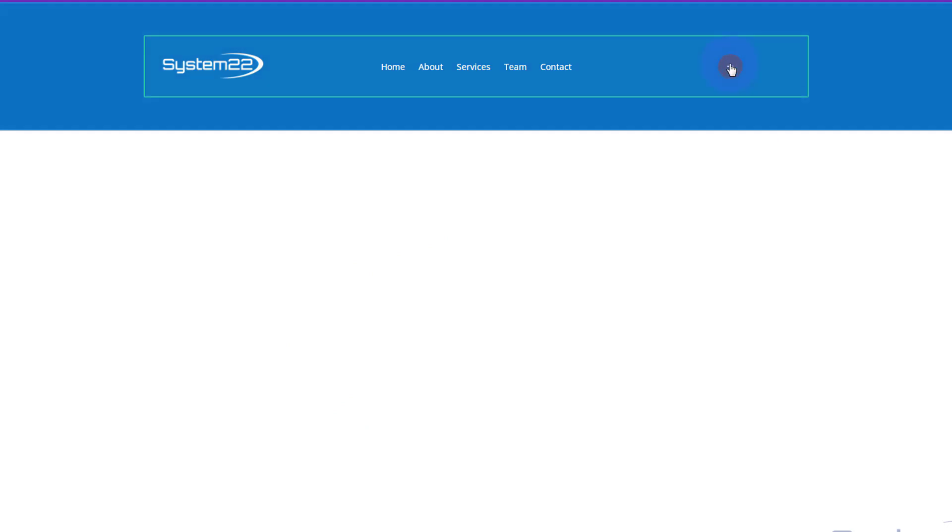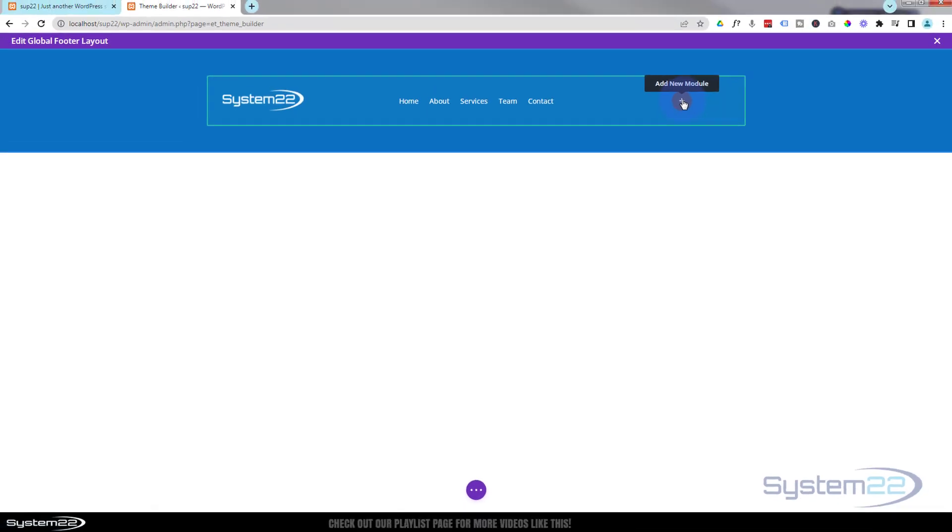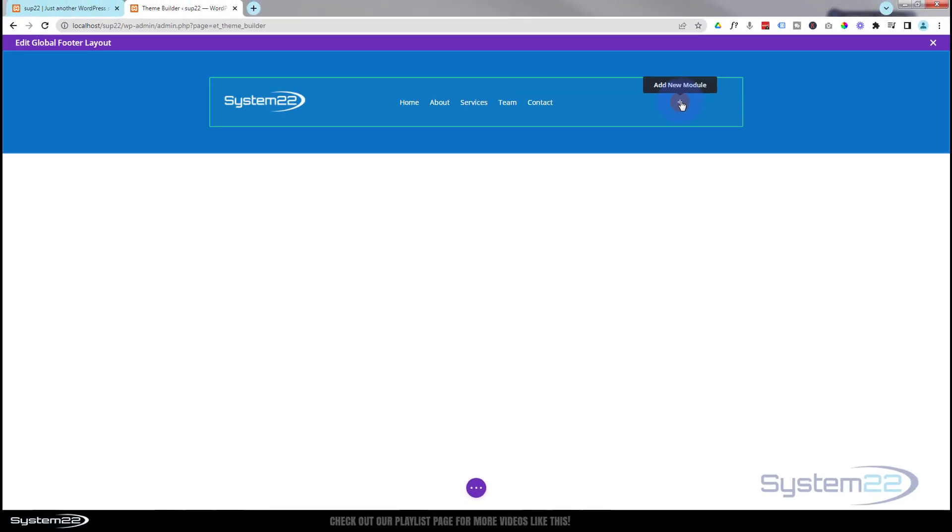Now comes the exciting bit. I'm just going to add a regular button module here. But remember, to do this, we're going to need to have Divi Supreme installed and activated.